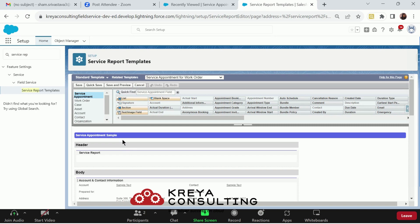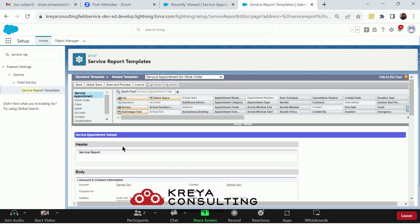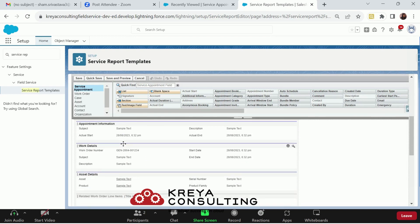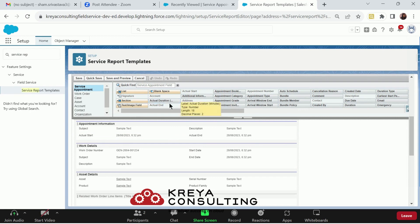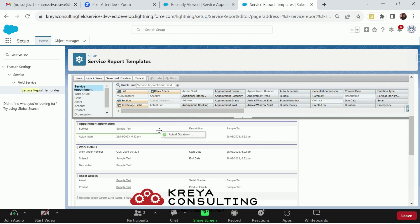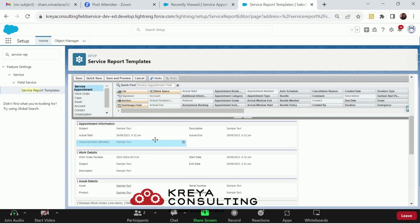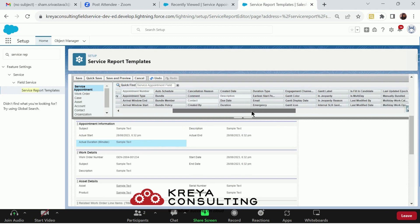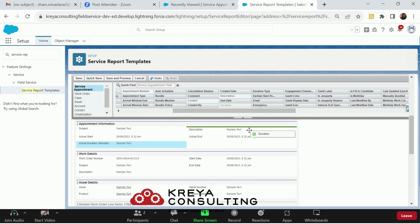Now, there are four things that you can do. First is to add the fields. I can add a number of fields in my service reports. Right now, I am adding the actual duration to my appointment information, and I would also add duration here.